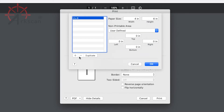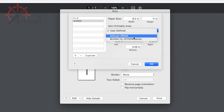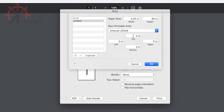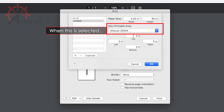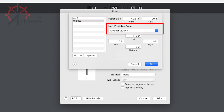Click on the plus sign to create a new template. In the non-printable area drop-down list, choose ArcScan. Please note that when this selection is made, it erases whatever was previously in the height and width fields. So please be sure to make this selection before filling in the height and width values.